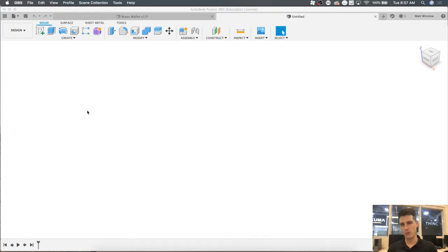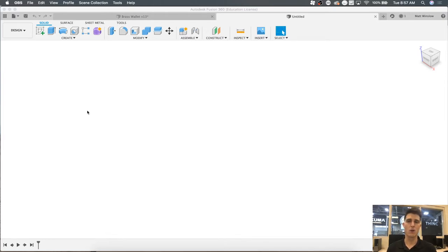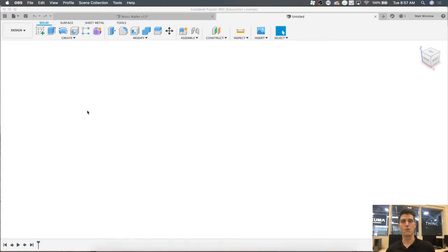Hey guys, Matt Wenzel here back for Fusion 360 part 2. Now this one's going to be a marathon, so feel free to pause it at any time. I'd like you to open up Fusion 360 and follow along with me, because we're going to be going over some advanced CAD concepts. At any point just pause the video, rewind — I want you to be able to actually perform the things I'm performing. So let's jump into it.